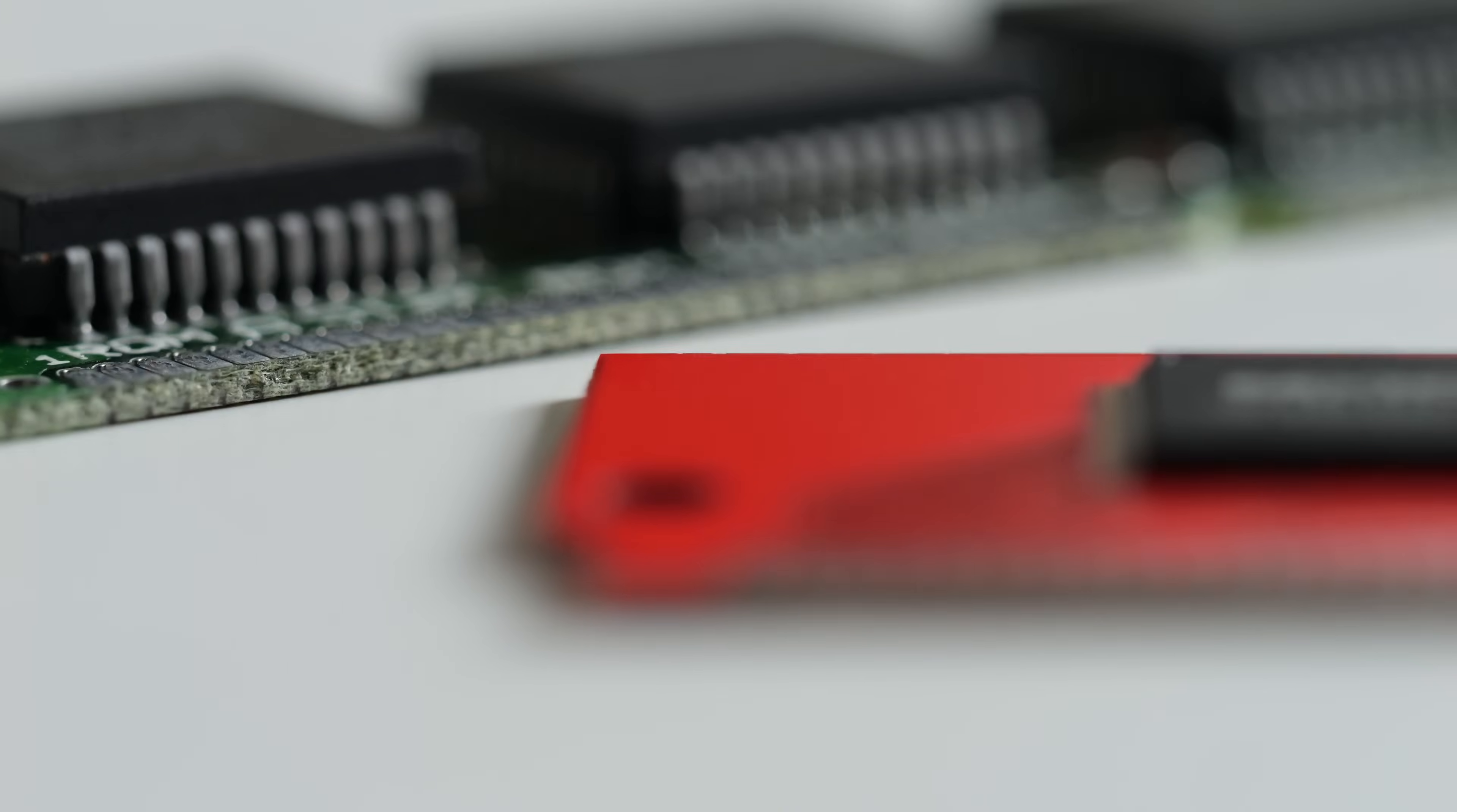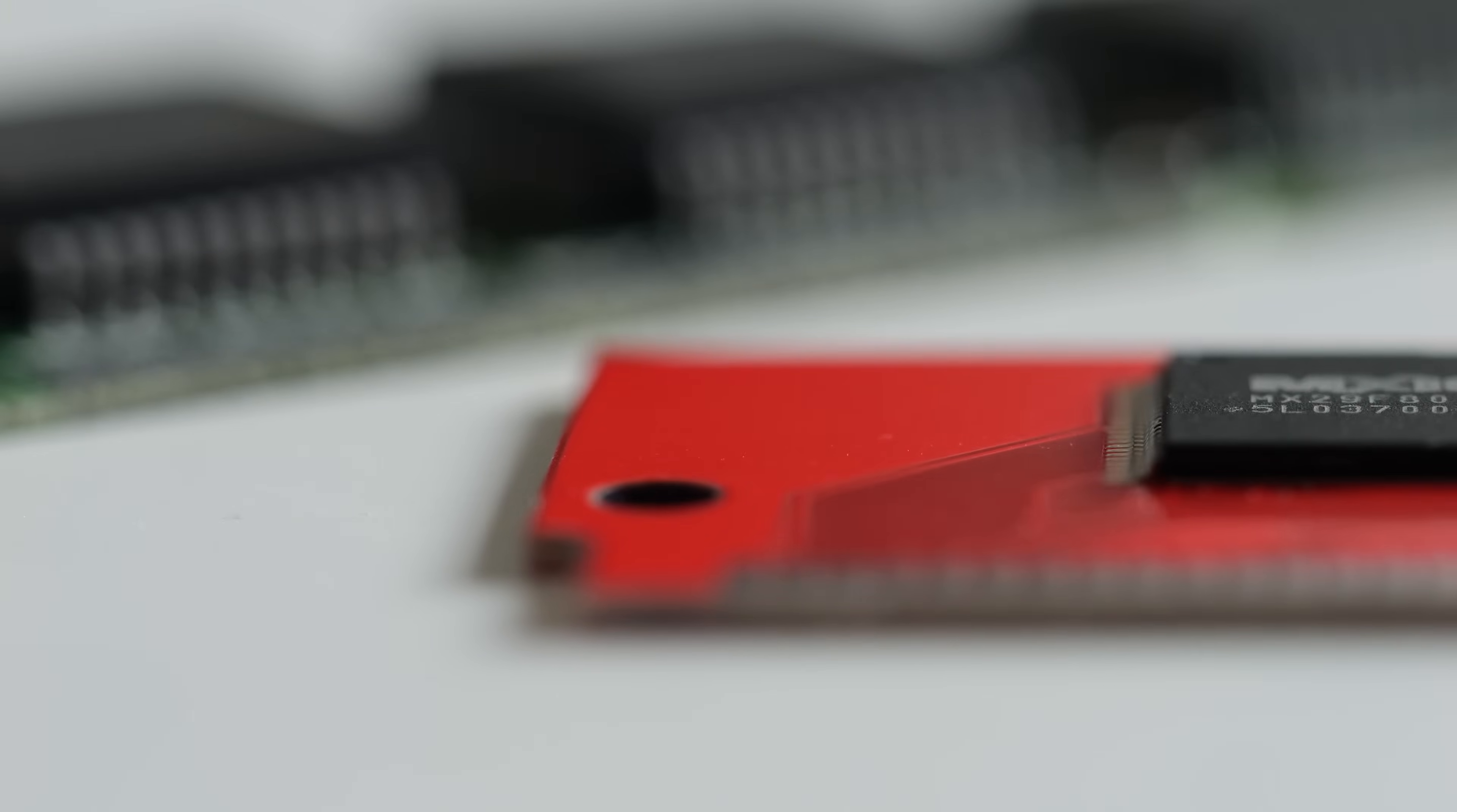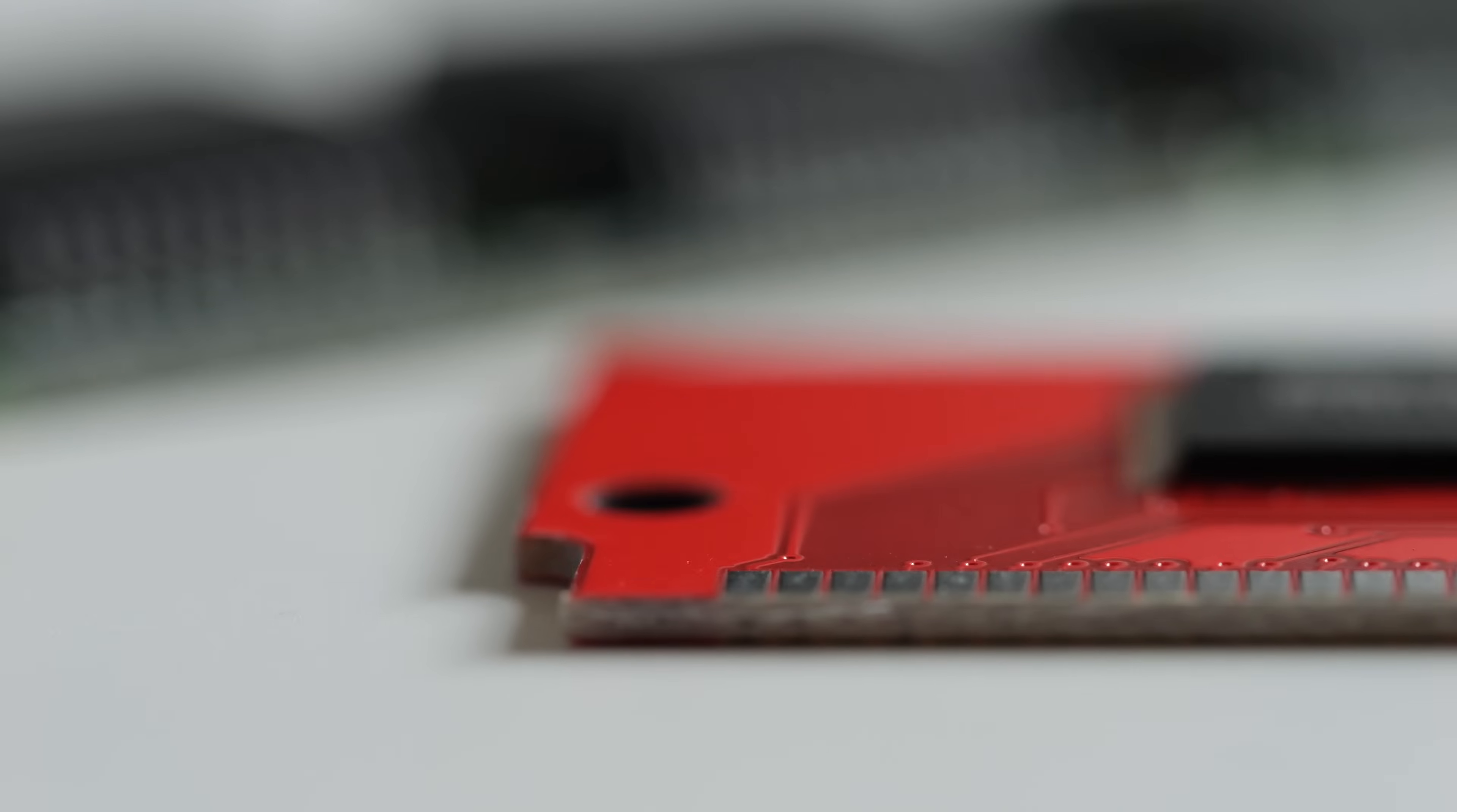And unfortunately, PCB manufacturers aren't really able to make them in that original thickness anymore.